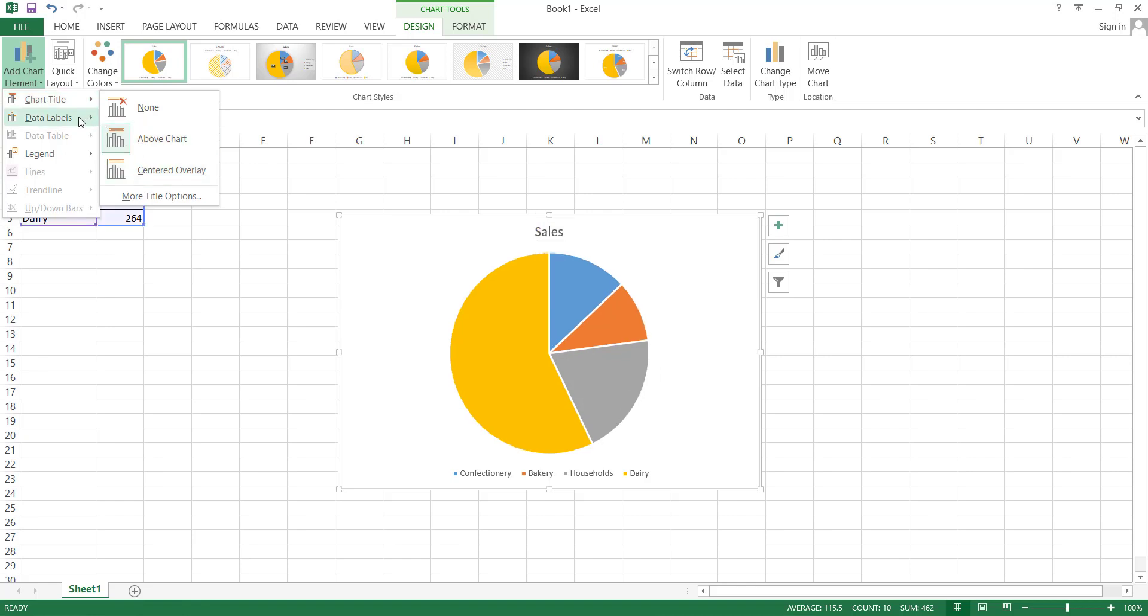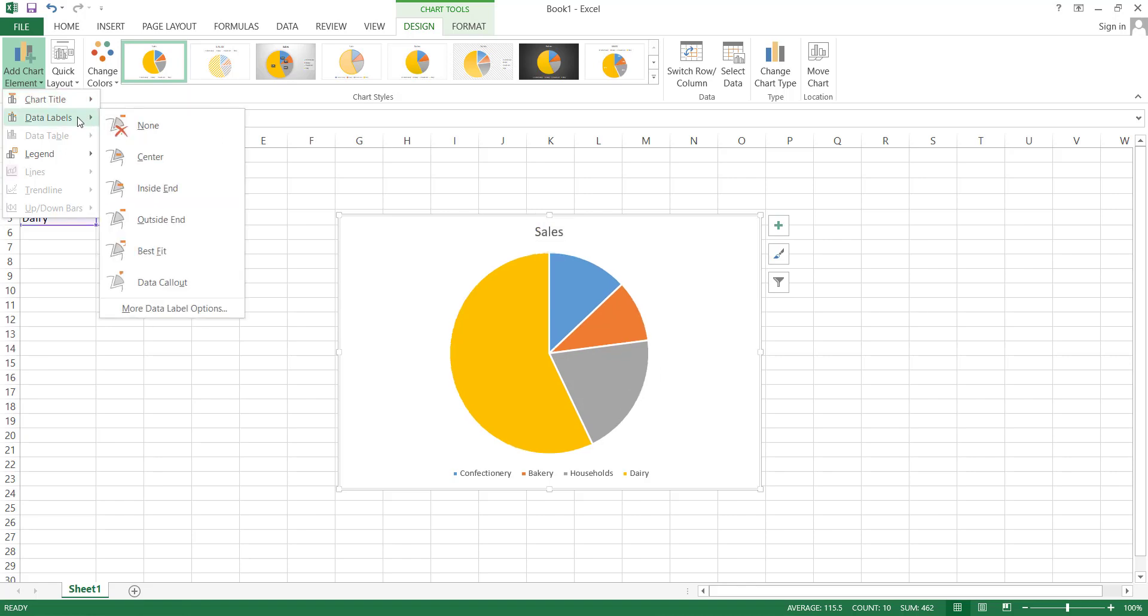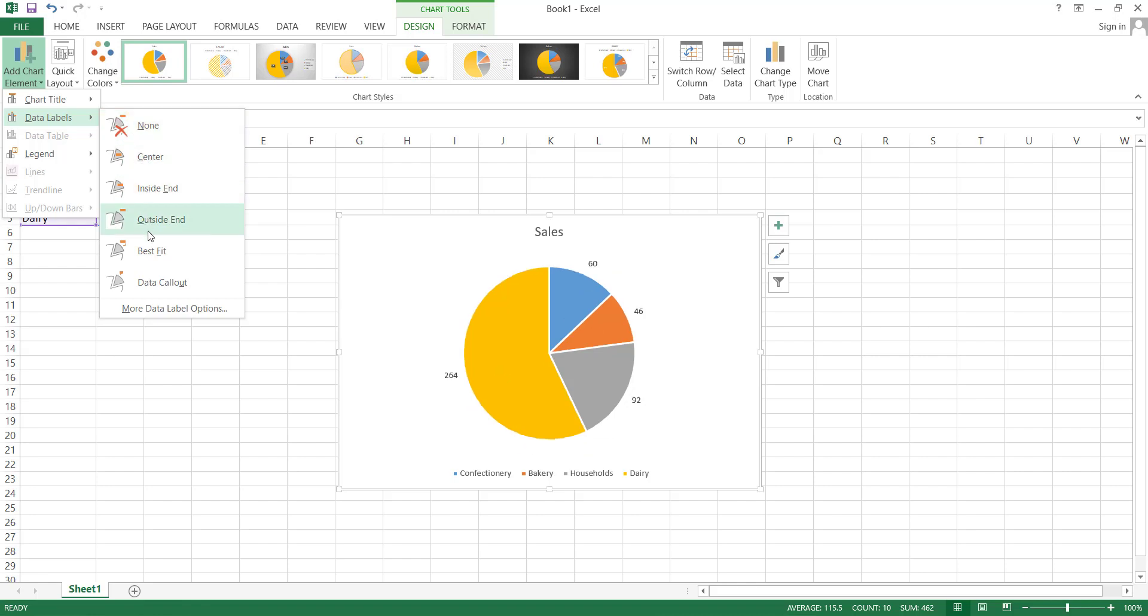The data label is the second item in the list to edit. Here, data labels represent the number of sales, and there are a few options for where you can choose to display these values on the pie chart, such as at the center, inside end, outside end, best fit, and data callout.